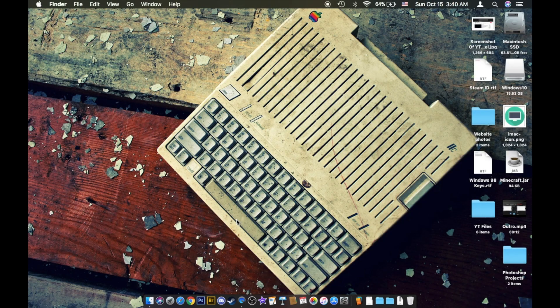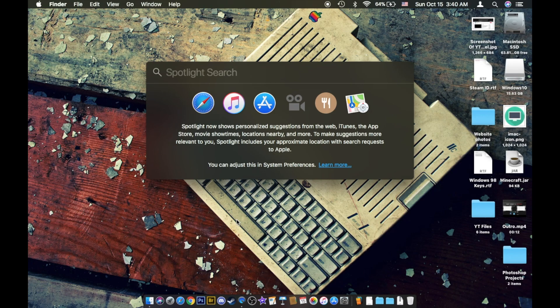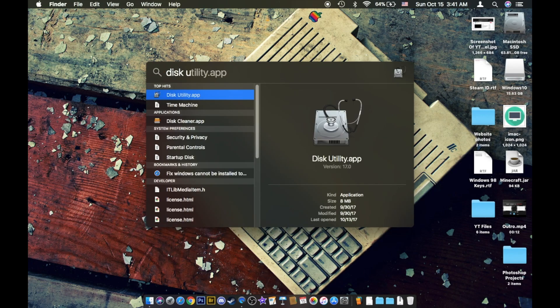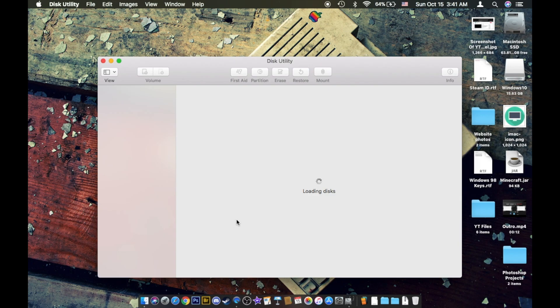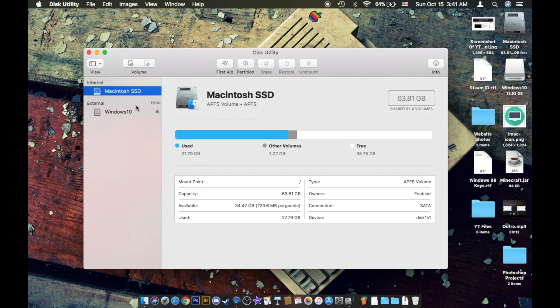Or what you guys can do is you can hold down the command key, click spacebar. This brings you into Spotlight Search. Now you can just type in disk utility.app. Mine has it a little different. So now what you want to do is you want to go over to here.